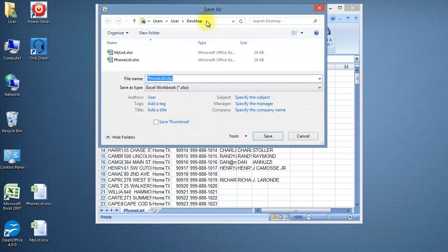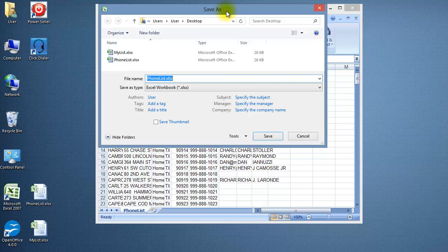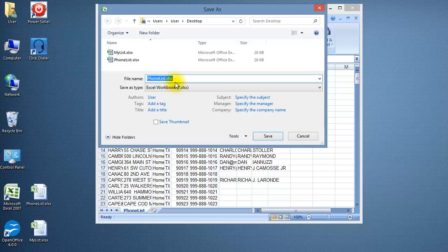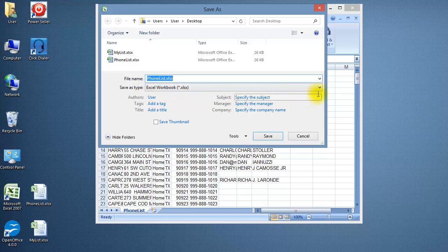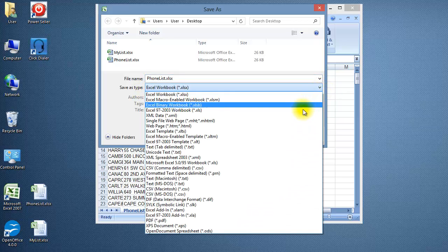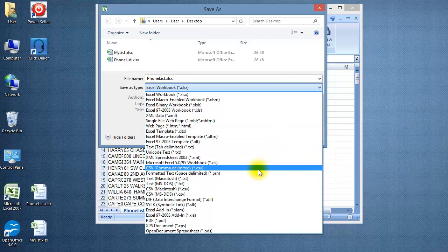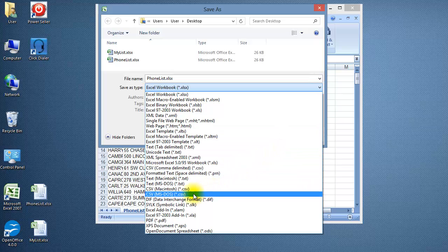The save as dialog box will open. The file name is highlighted. You can rename the file or leave it as it is. Click on the Save as Type drop down arrow and select CSV MS-DOS.